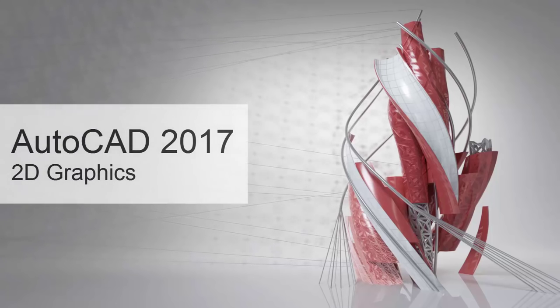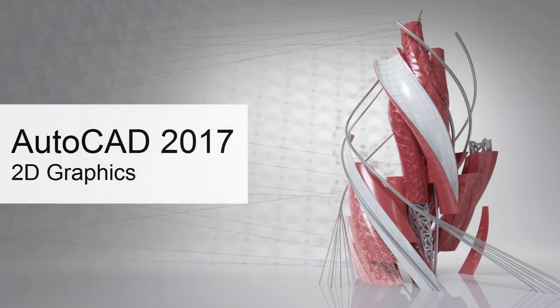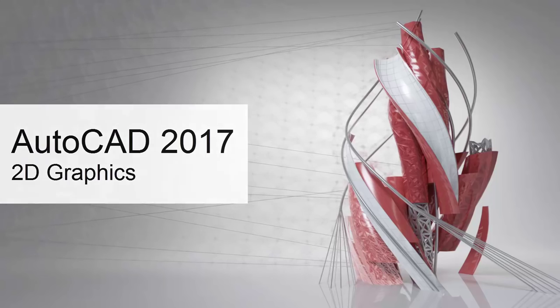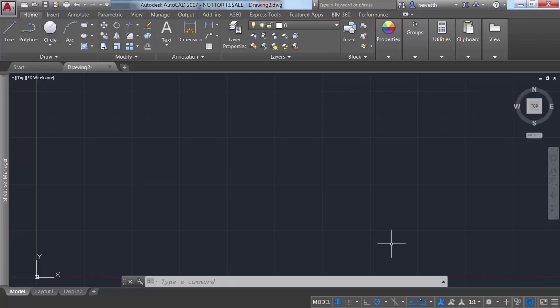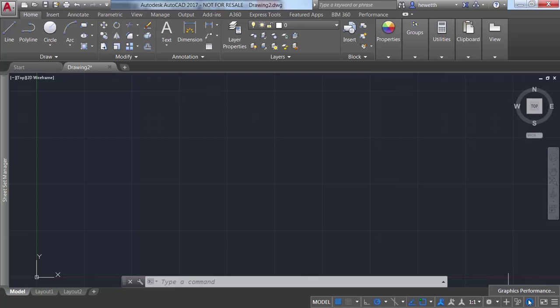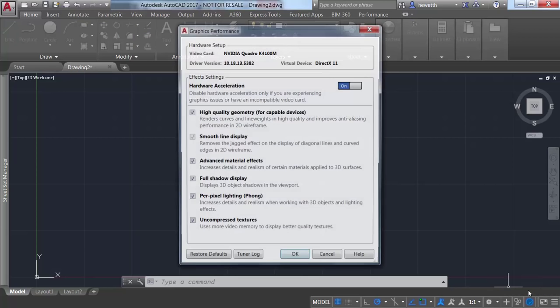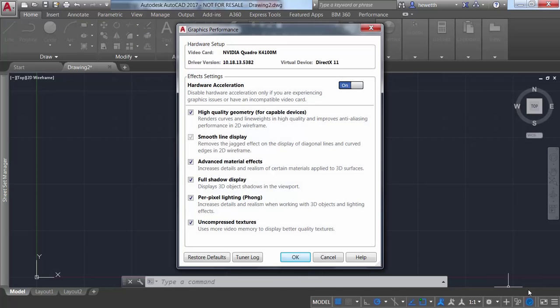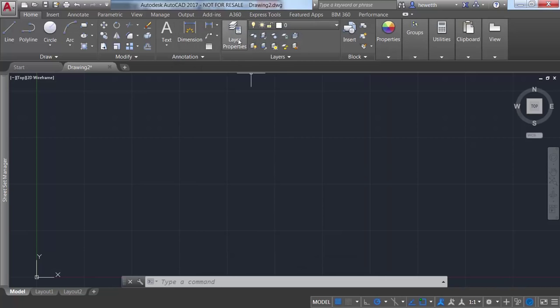The appearance, selection, and performance of 2D geometry continues to improve in AutoCAD 2017. A control in the graphics performance dialog box enables you to take advantage of improved graphics for capable devices. You can experience the performance increase if you have a DirectX 11 capable graphics card and hardware acceleration turned on.